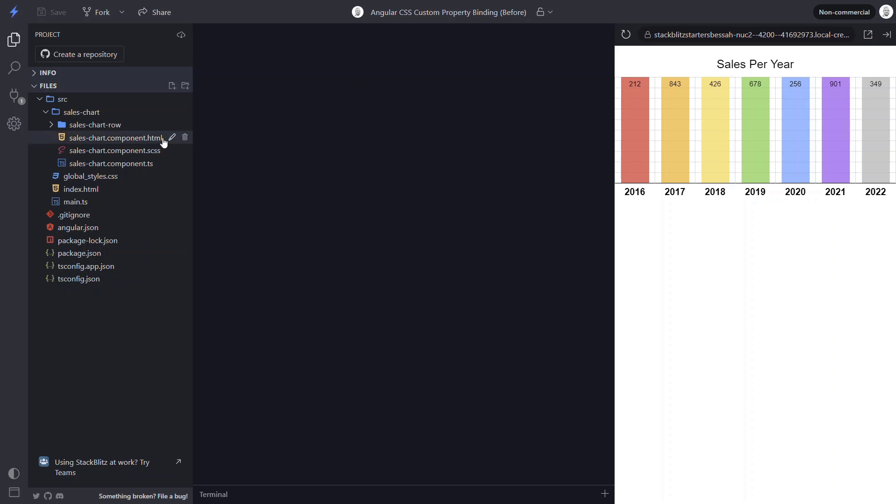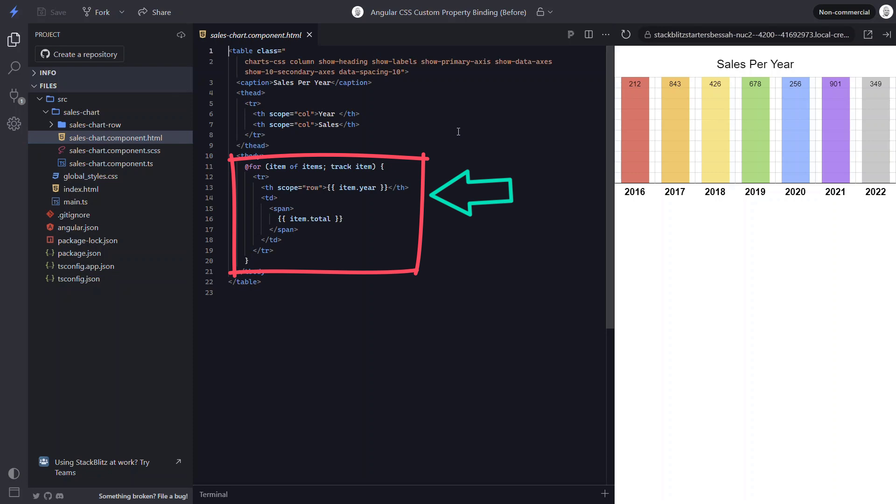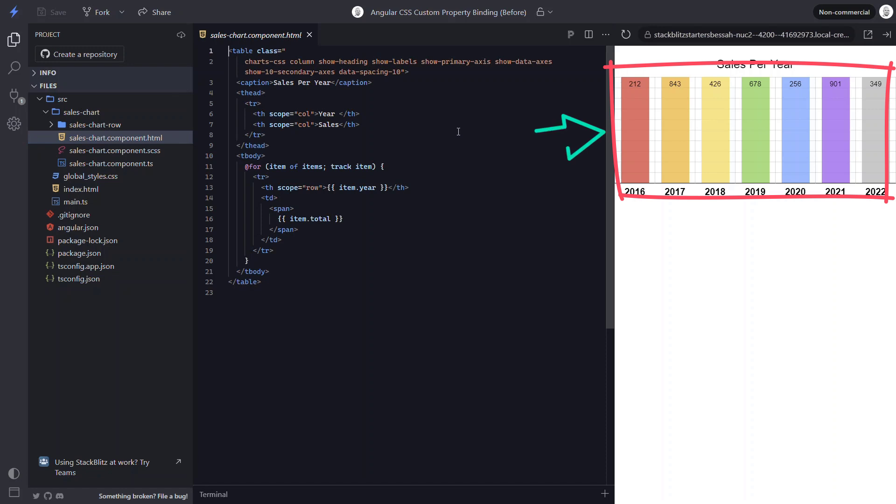Here we have a chart component for displaying sales numbers by year. Right now we have a for loop iterating over a list of sales per year data. For each year, we have a row of data, but there's a problem. The bar for each year is the same height, even though the data is different.